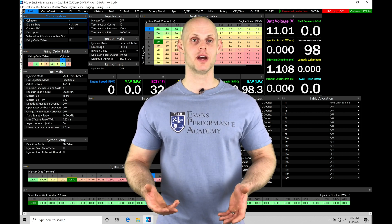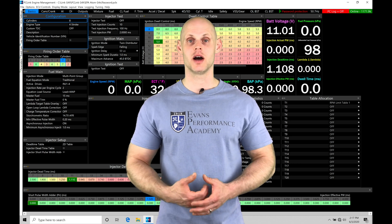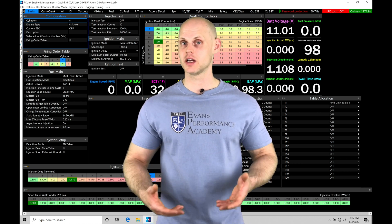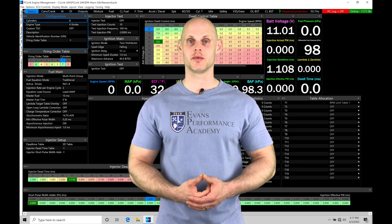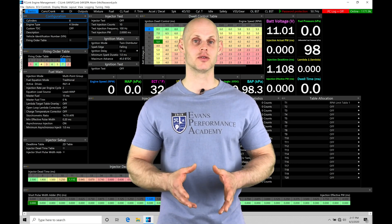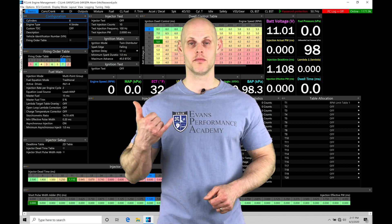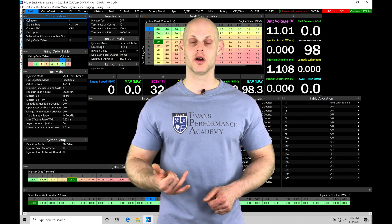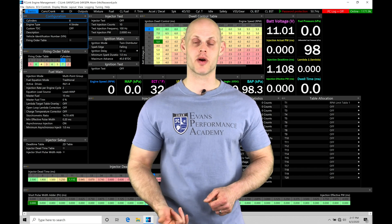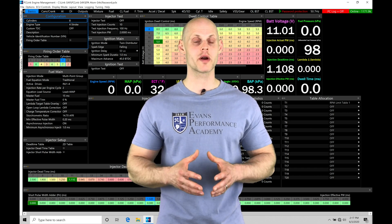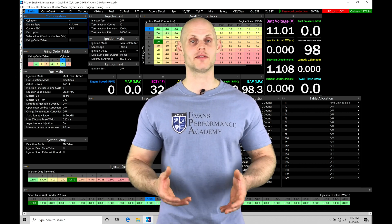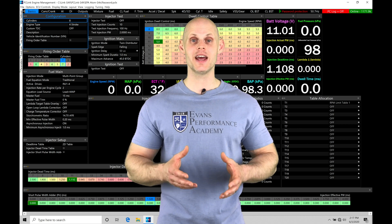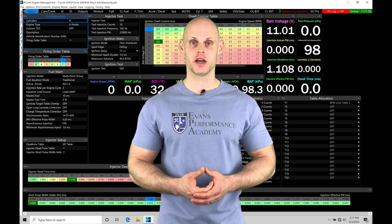So the basic configuration is going to be things like our engine displacement, making sure the firing order is correct for the engine type that we're working with. And the basic sensors are going to be our map sensor, our coolant temp sensor, our intake air temp sensor, and our throttle position sensor. These are the core inputs that we always have to have calibrated properly for any engine that we're going to be tuning with our LINK.